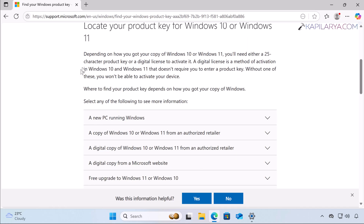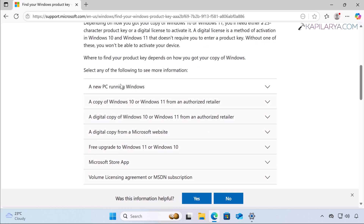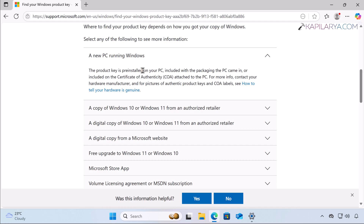The article clearly mentions that you need either a Windows 11 product key or a digital license to activate your Windows 11. There may be different cases depending on how you are activating. If you have a new PC running Windows, the product key is usually pre-installed on your system, included with the packaging, or included in the certificate of authenticity attached to your PC — this is how you can find the product key for a new PC running Windows.